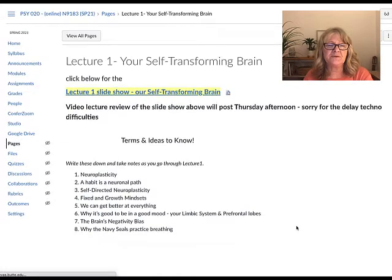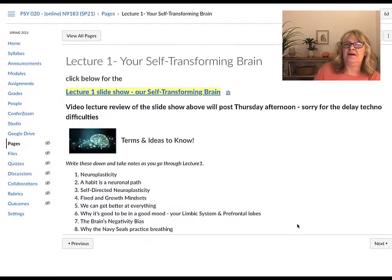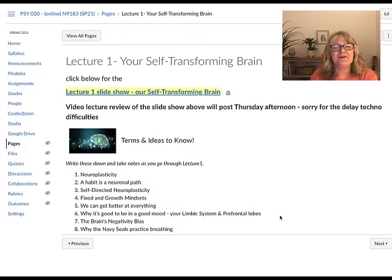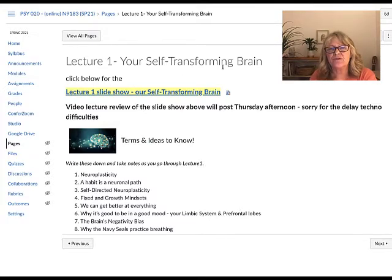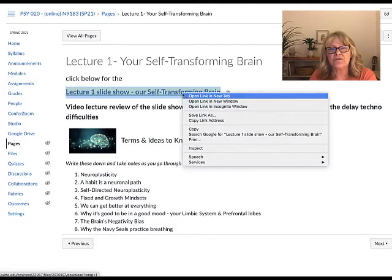Let's take a breath — a relaxing breath. So first we have Lecture 1: Your Self-Transforming Brain. Here's the slideshow of the lecture. If you open it, you'll see a PDF slideshow that you can go through at your own pace.